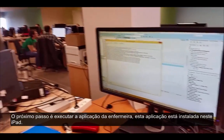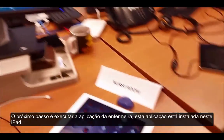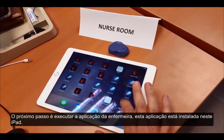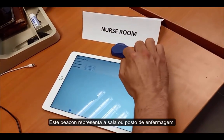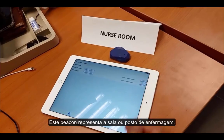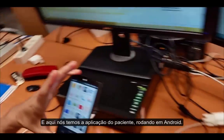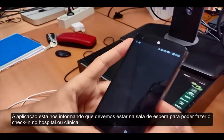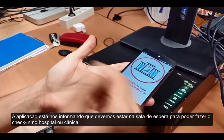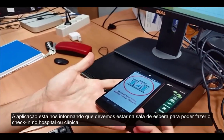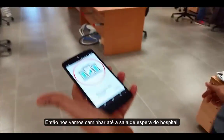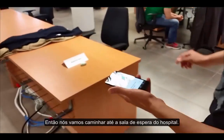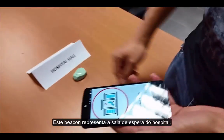The next step is to run the NAS application we have here on this iPad. This beacon represents the NAS room. And here we have the patient application. It says that we need to be in the waiting room to check in to the hospital, so we are going to the hospital hall. This beacon represents the hospital hall.